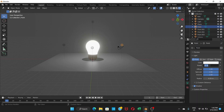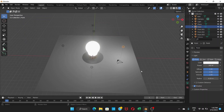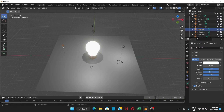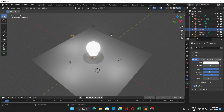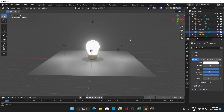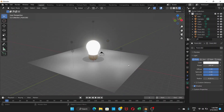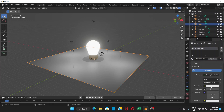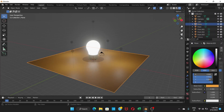Click on each light individually and set the Power to 300 watts. Do this for each of the four point lights — set each one to 300. Then click on the plane and add a new material, choosing a color for the background surface. This will complete the scene and make it look great.